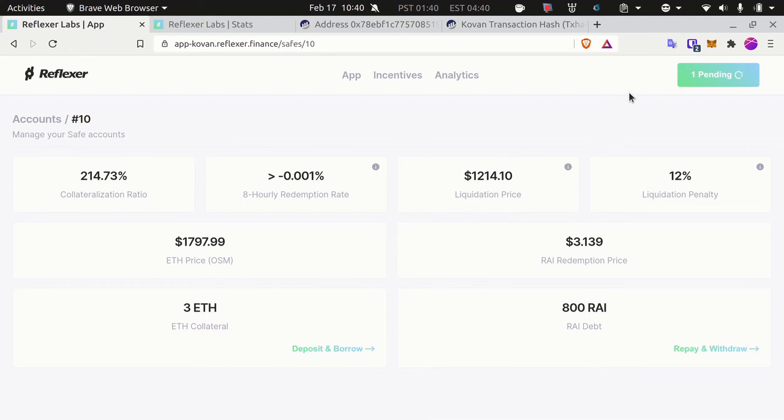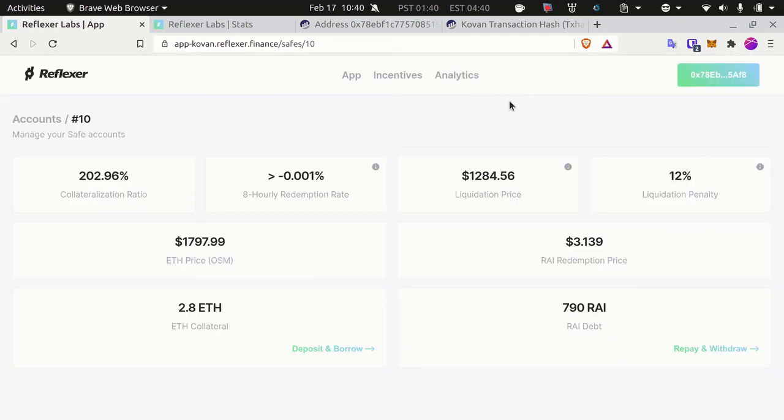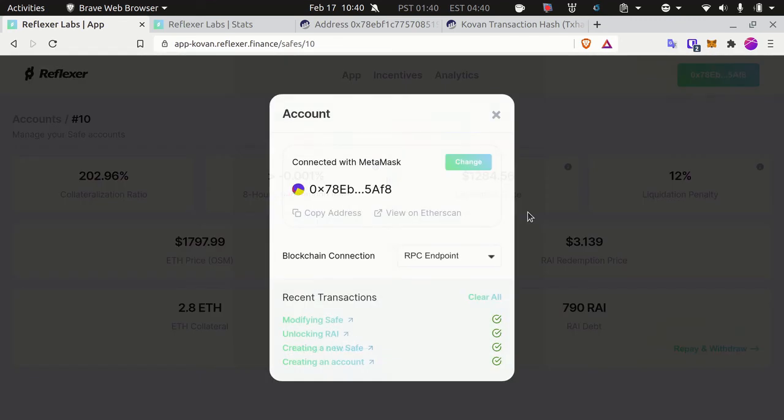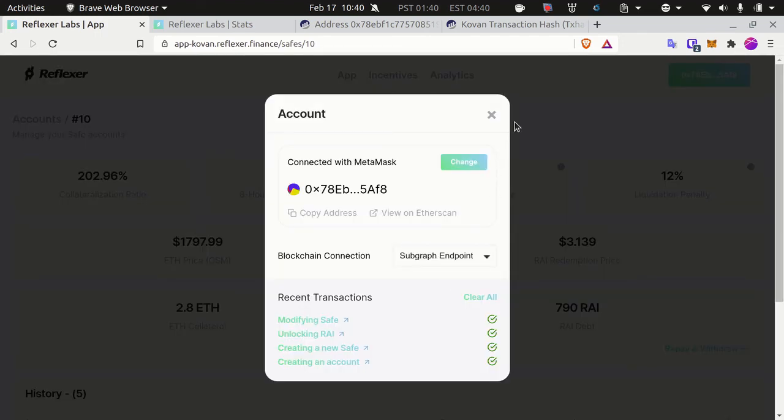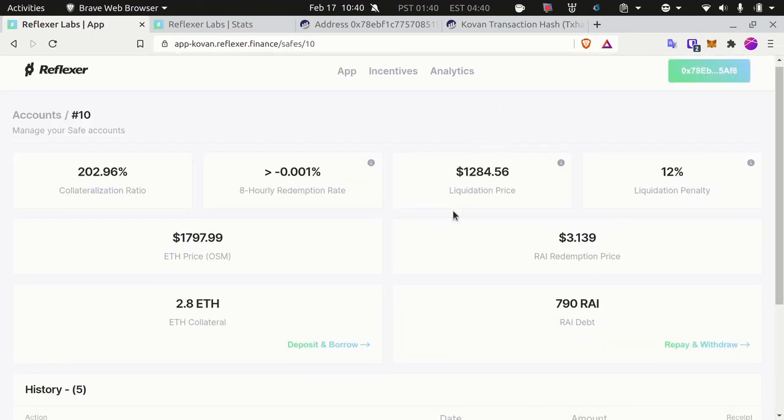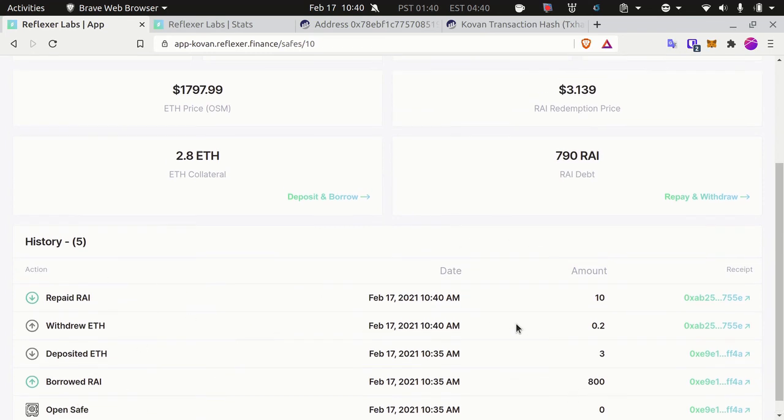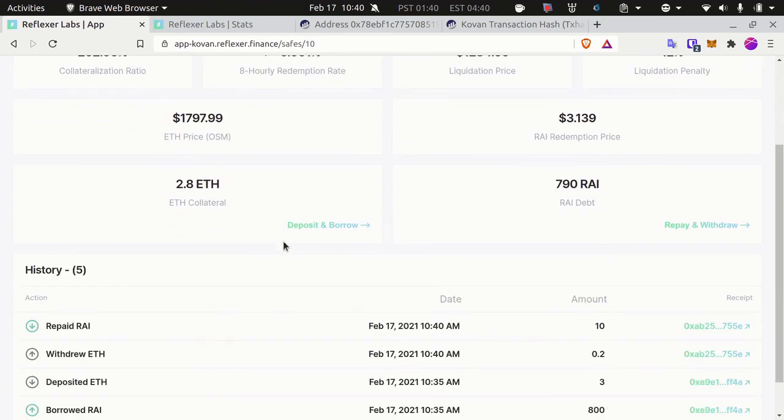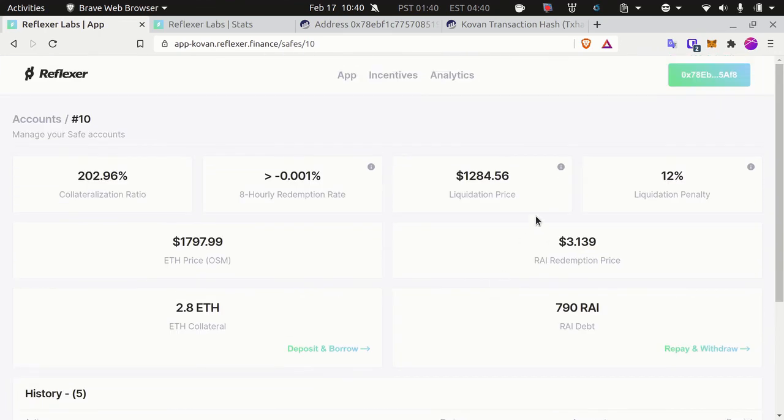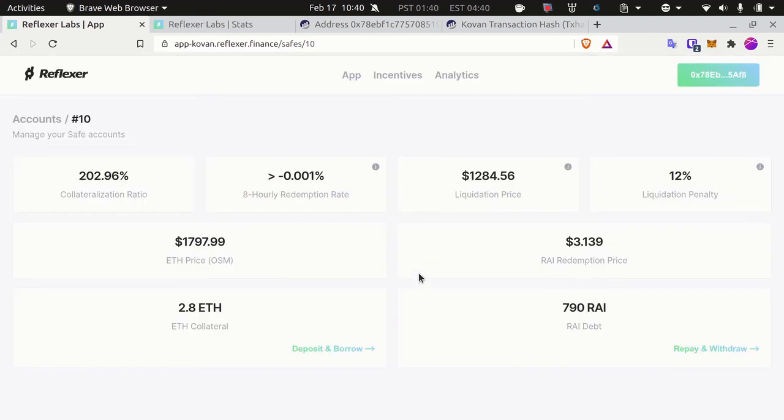One last thing you should know: this application connects to the blockchain through either an RPC endpoint or a subgraph here. By default it should be the subgraph. With the subgraph you have more data. For example, here is my safe history where I can see all the moves I made. If you want, you can choose to rely on Infura with the subgraph.